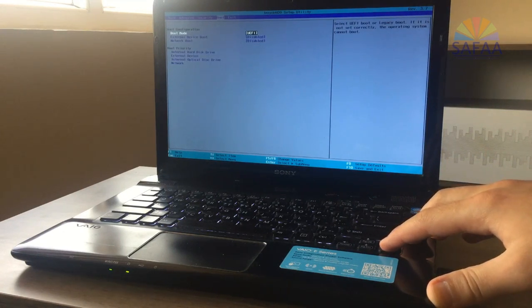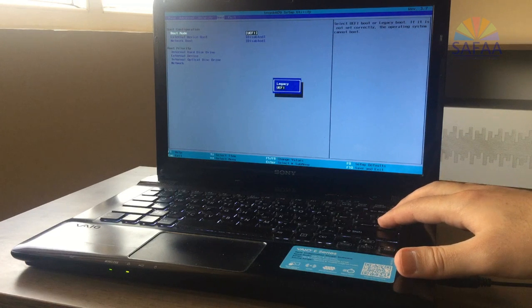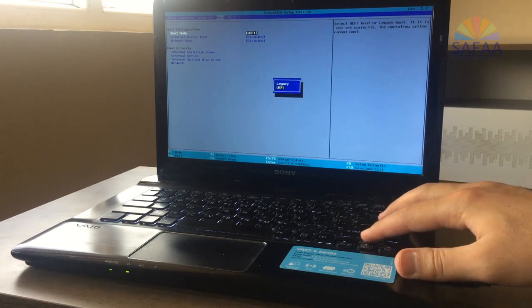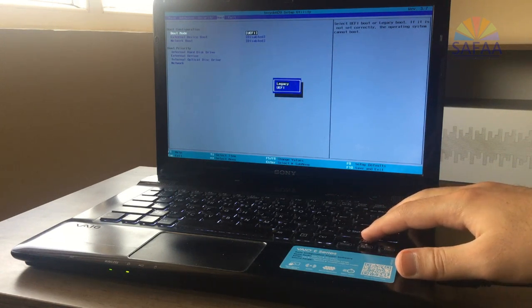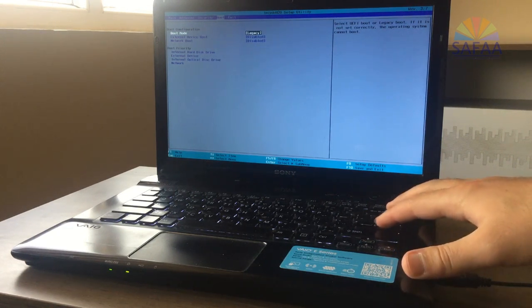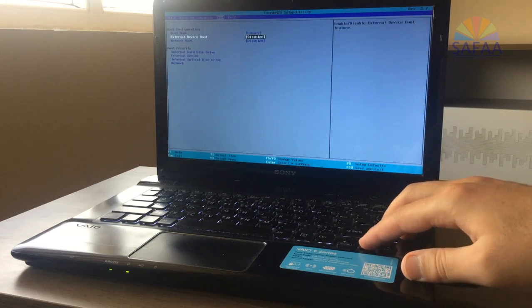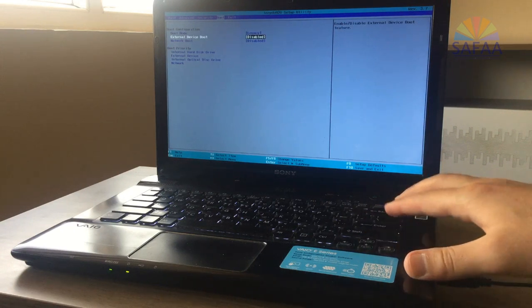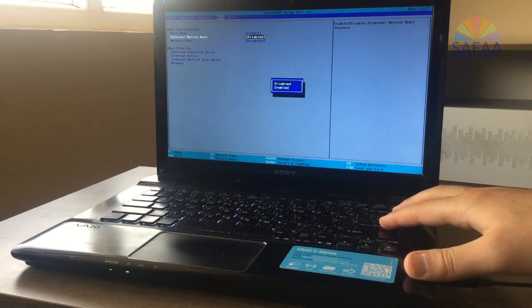Change the boot mode from Unified Extensible Firmware Interface to Legacy, and make sure the external device boot is enabled.